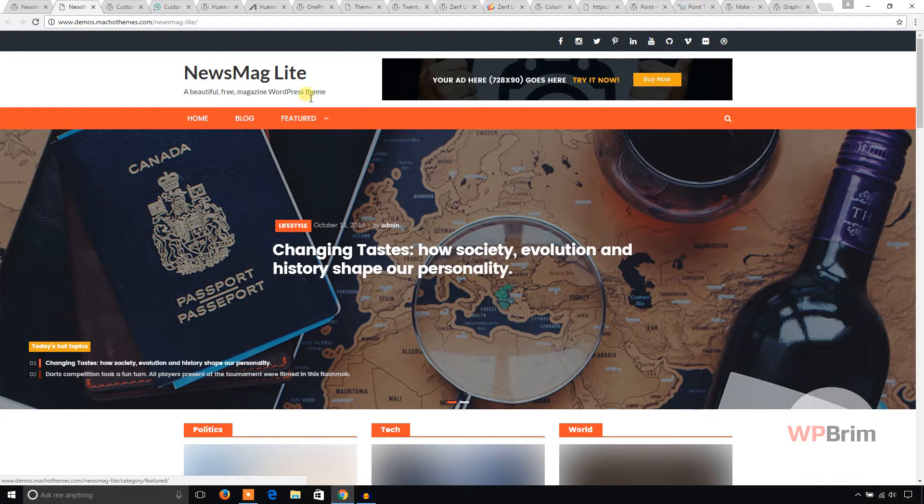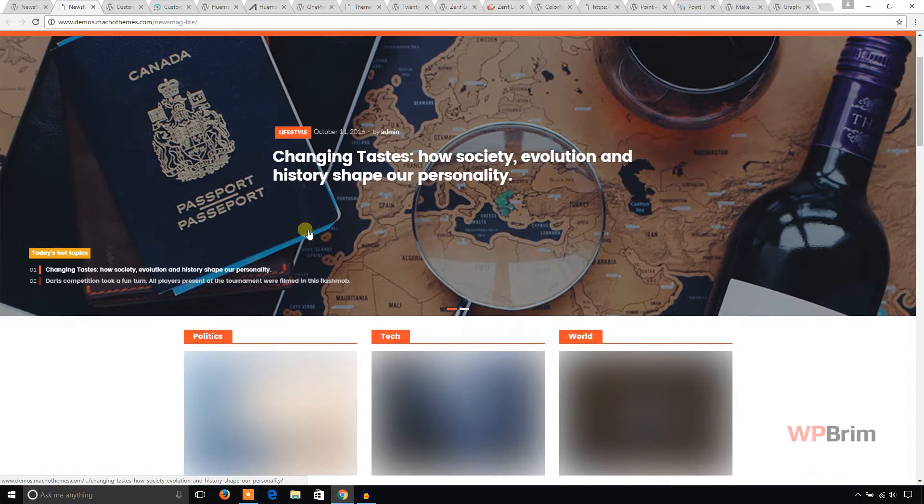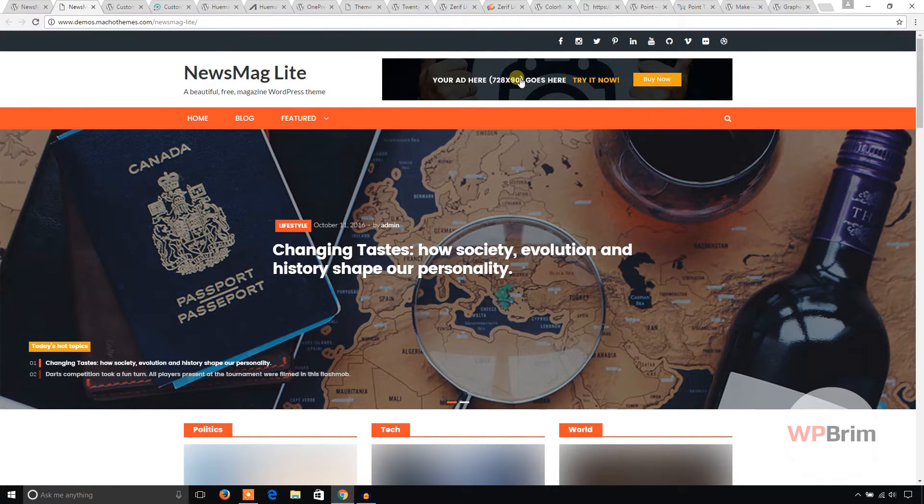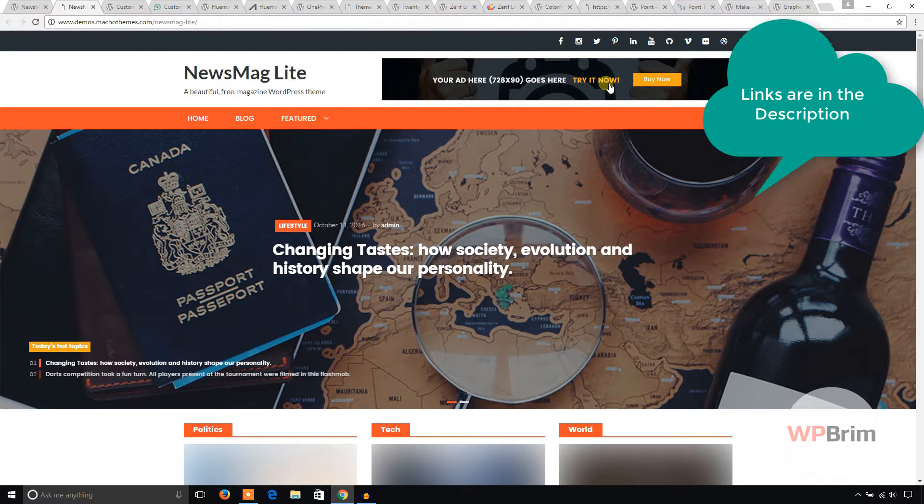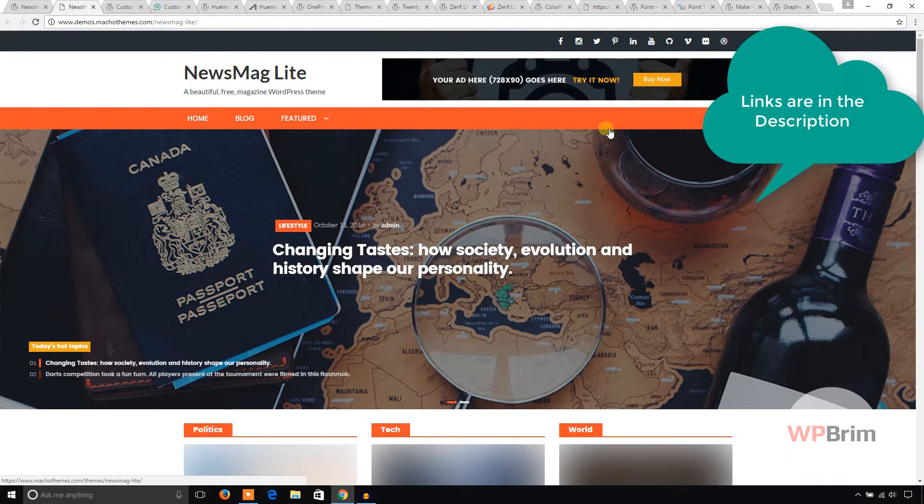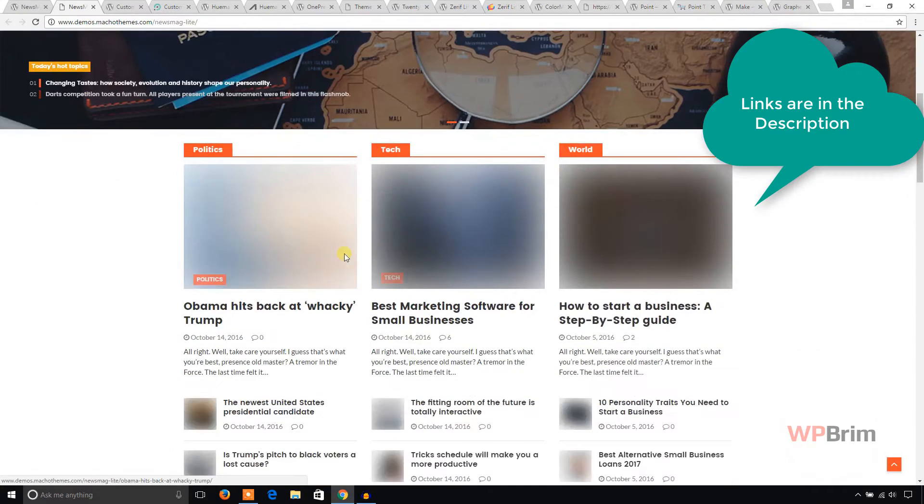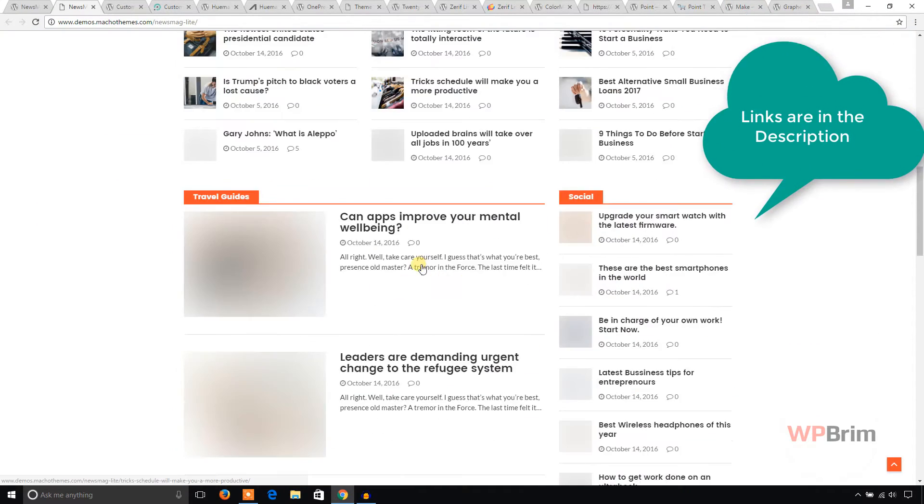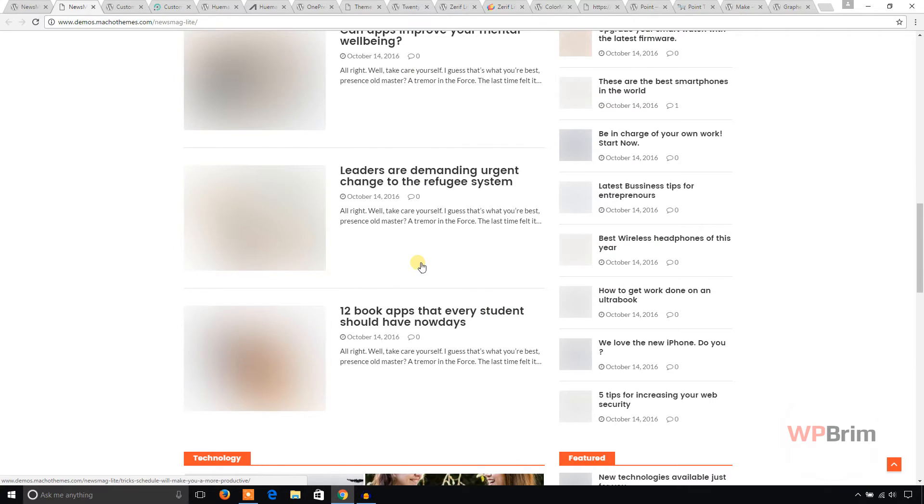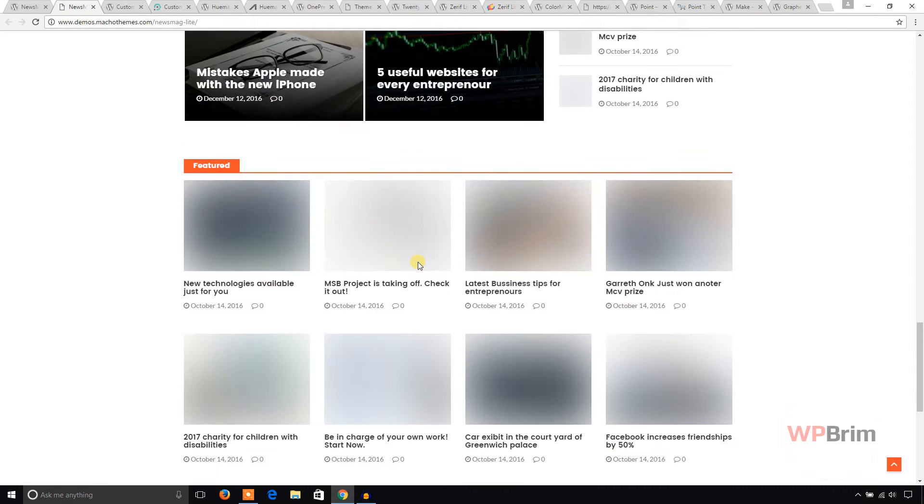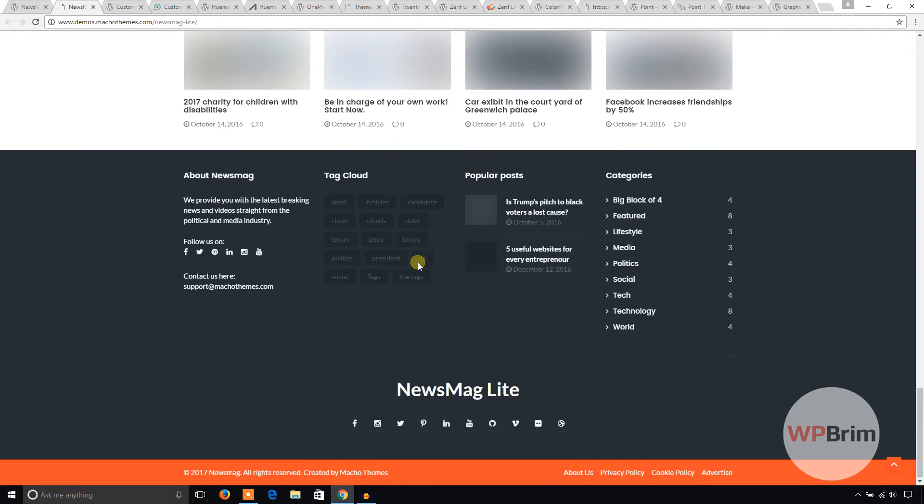This is the demo of Newsmag Lite version and its menu. As you can see, you can show any advertisement here and this will be the look and feel of the theme on your site.